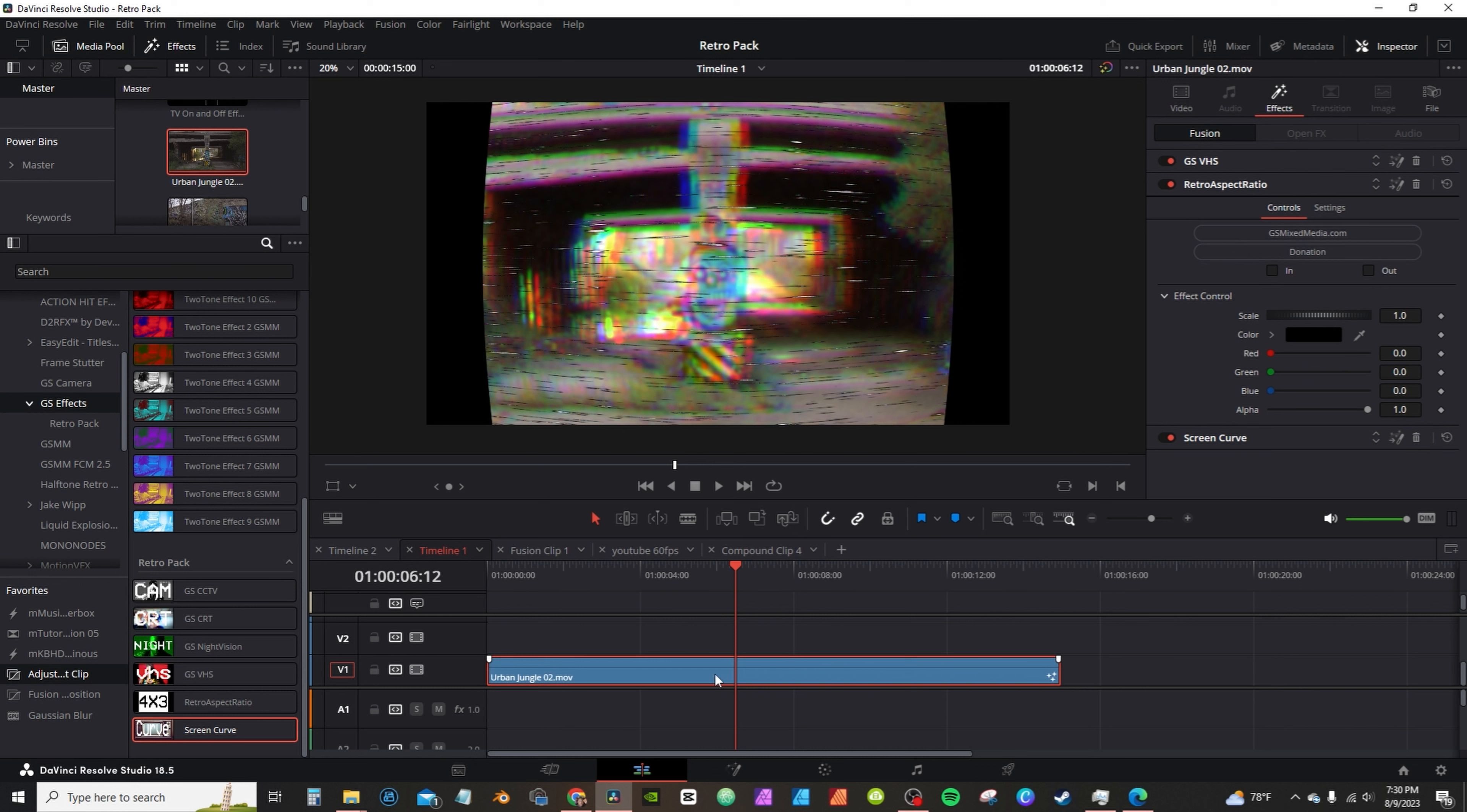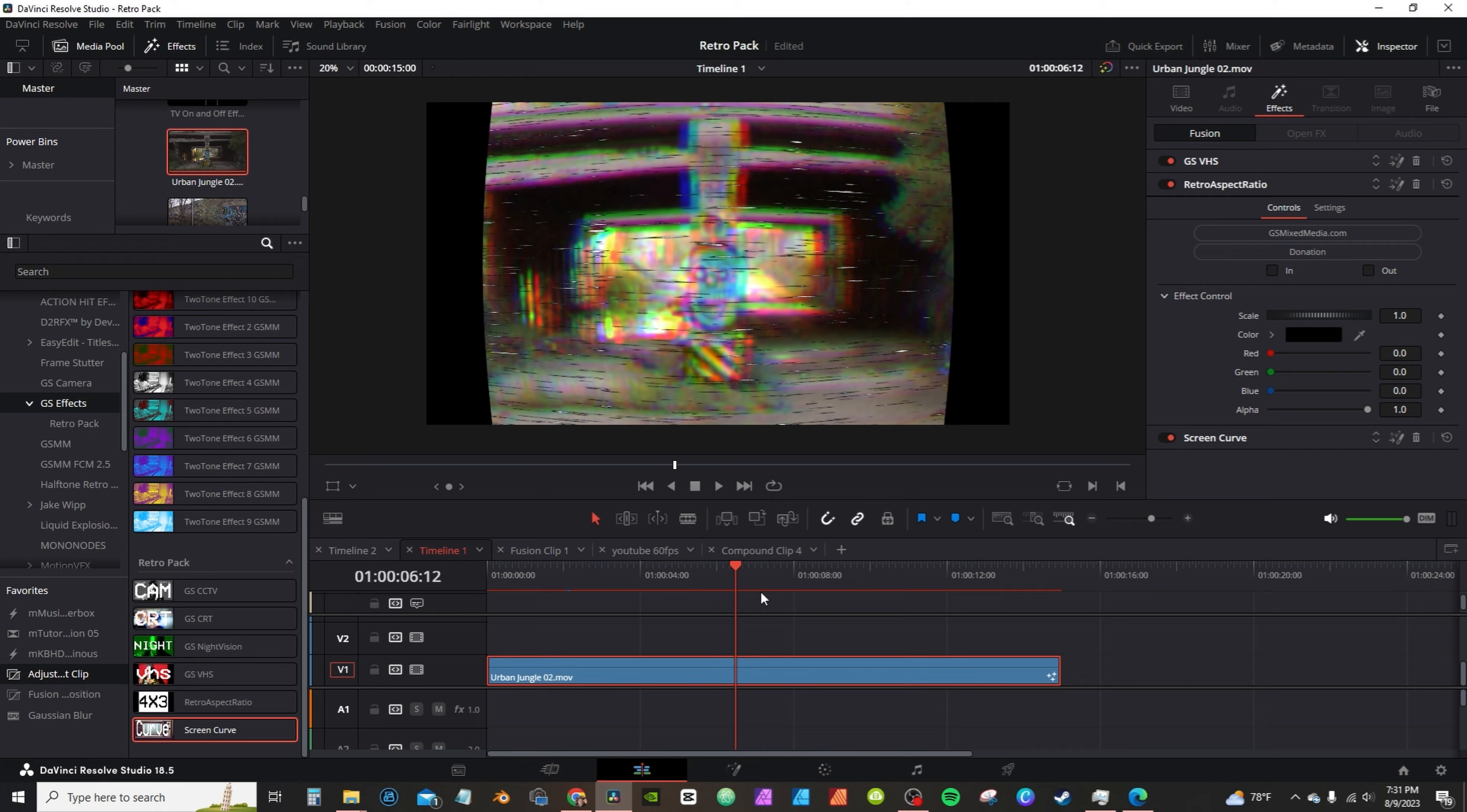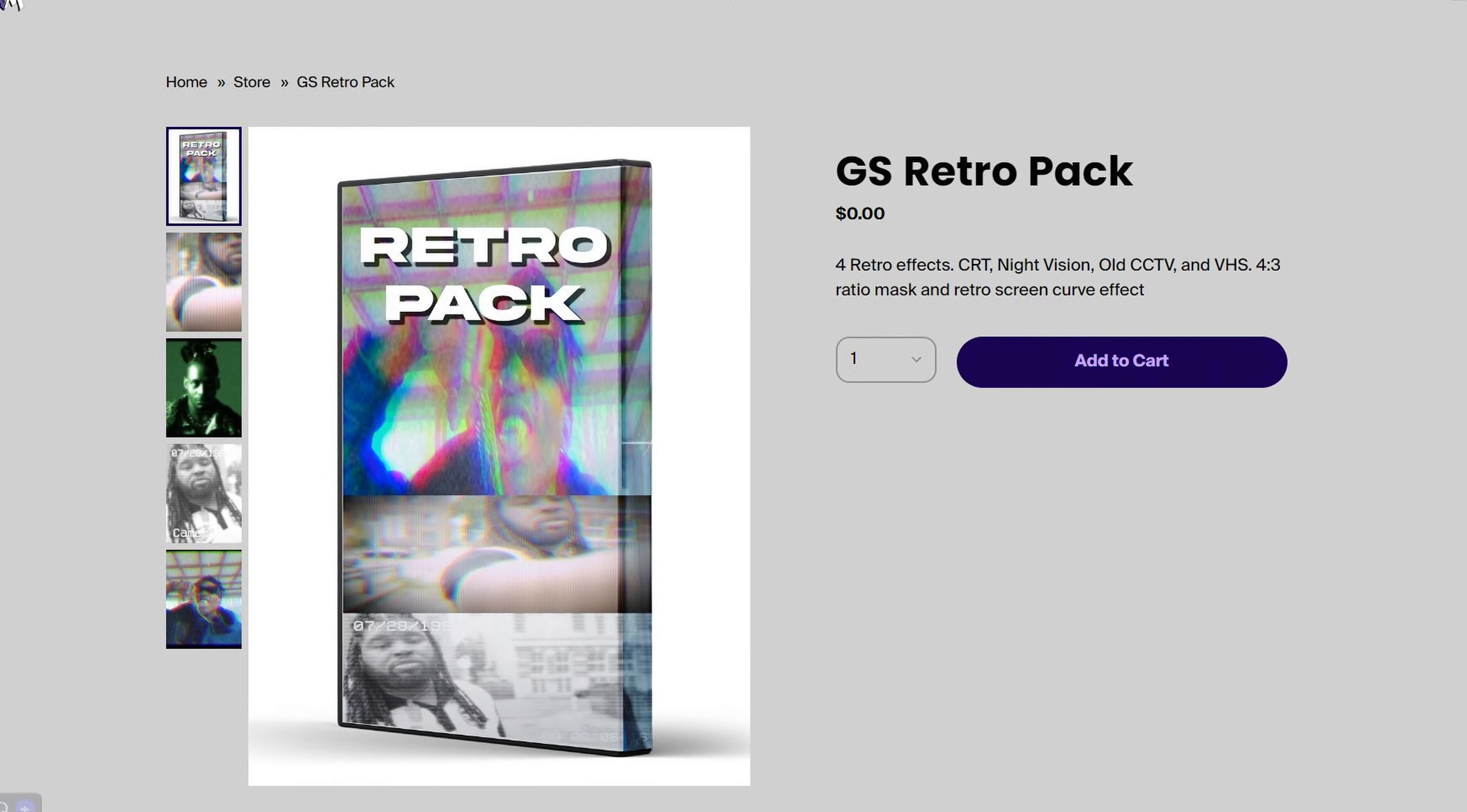Then from there you want to right-click and then select Render Cache Color Output. At that point you'll see the red line coming up indicating the render cache. This Retro Pack will be free for the next 48 hours.